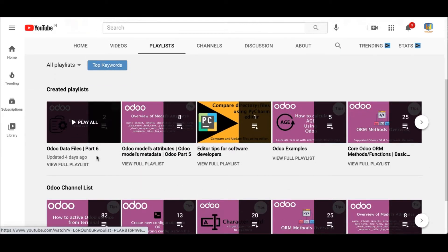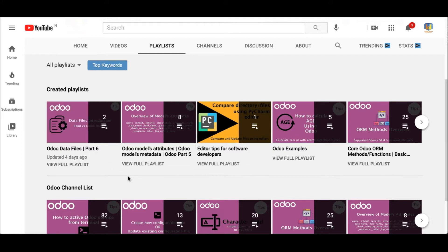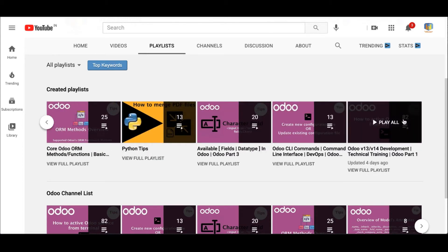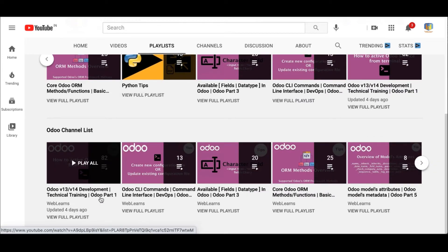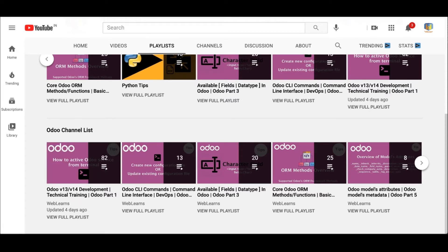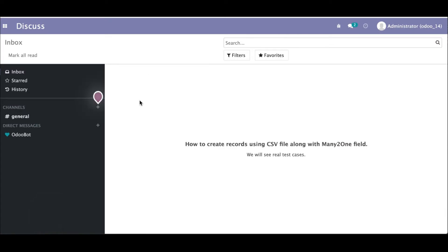You can see the playlist we are currently working on — this is part 6. If you are a beginner and want to learn Odoo from scratch, you can use the main playlist which covers all the topics. Let's get back to the topic.